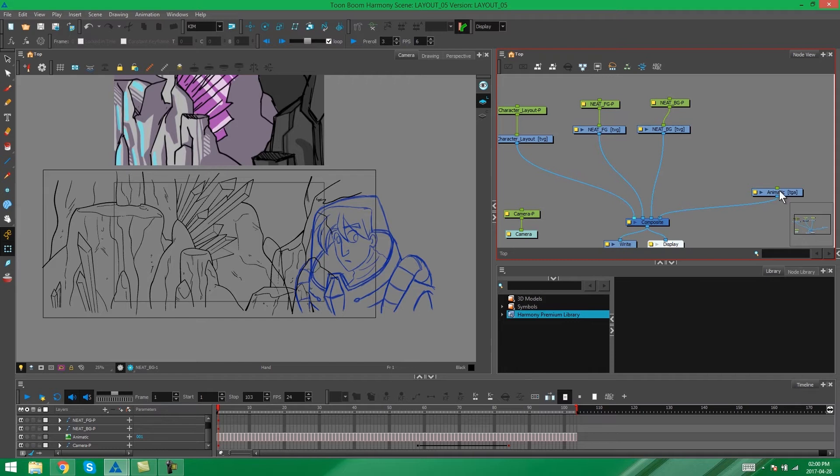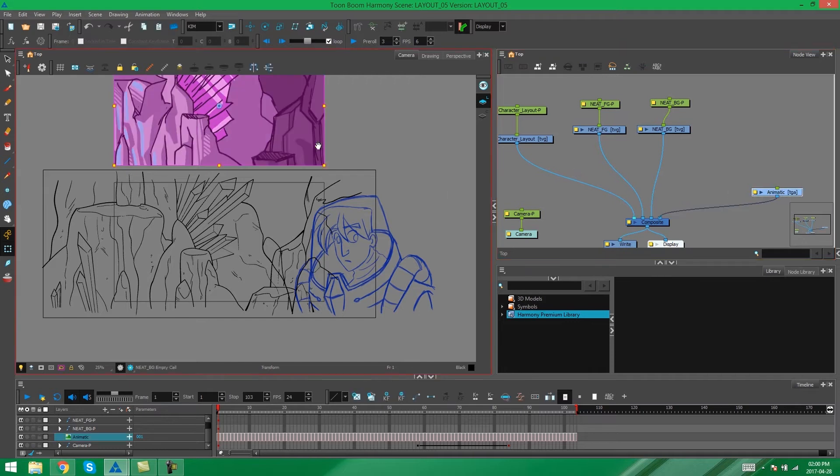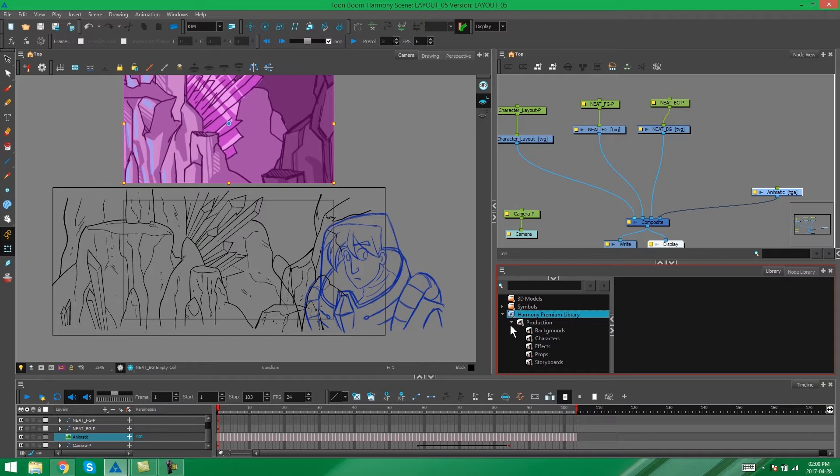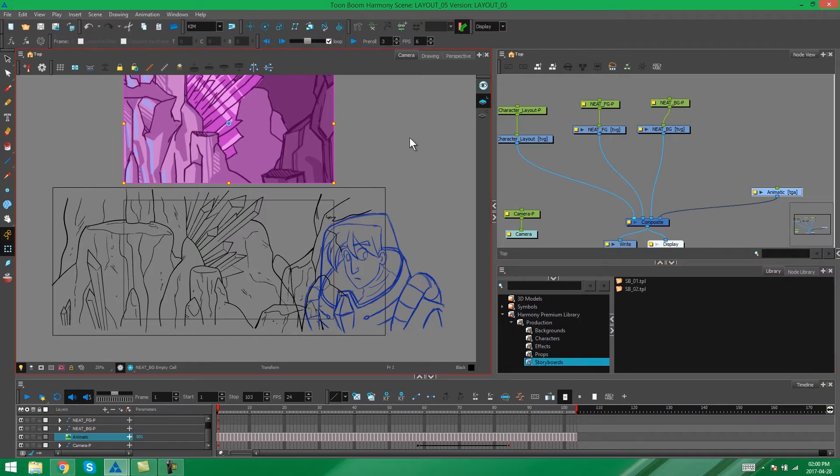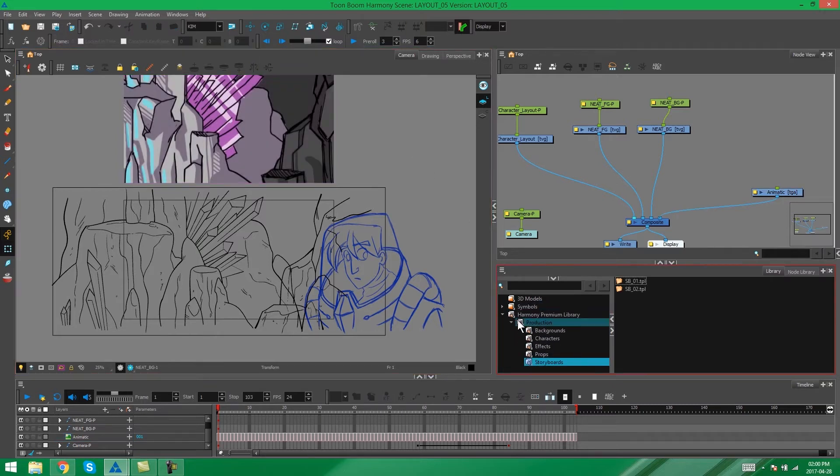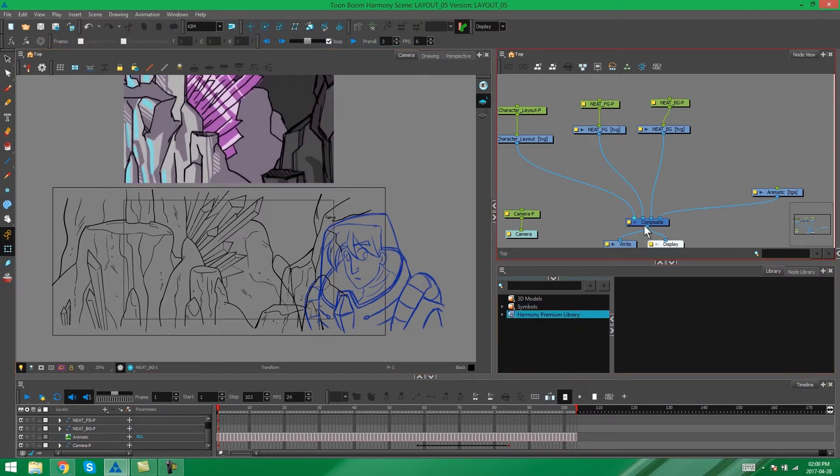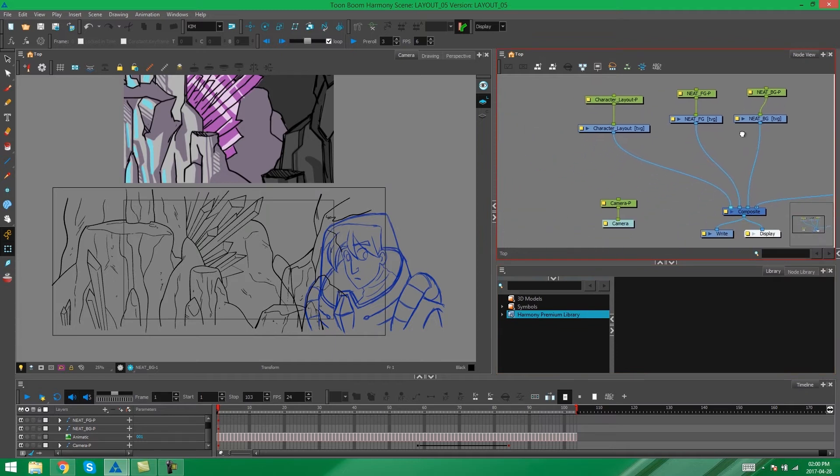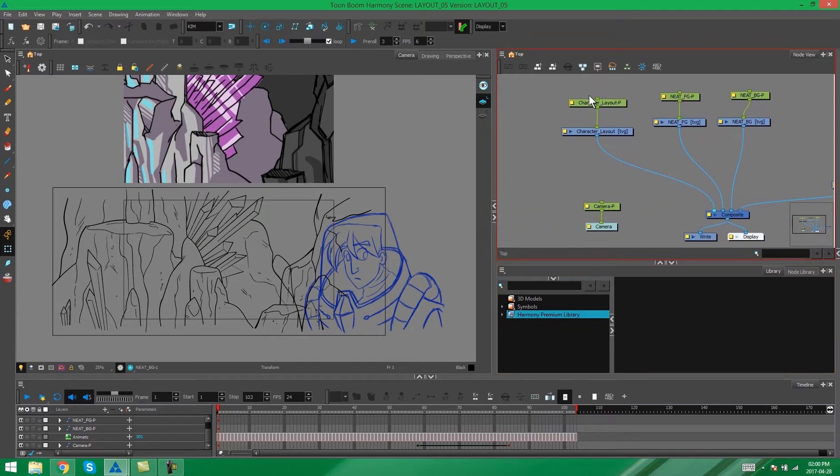We don't have to worry about this animatic because it's already in the library in the storyboards folder. That doesn't need to go into a layout folder. So I'm just looking at my character, my background elements, and my camera.